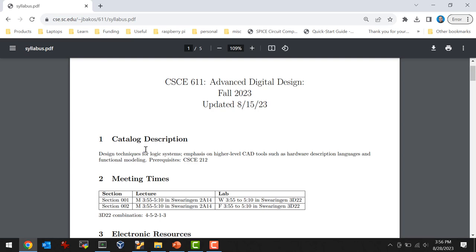Section 3 lists all the electronic resources for the class. I use the Dropbox slash Moodle — the departmental Moodle — Dropbox dot CSE dot SC dot EDU. Sometimes I call it Dropbox, other times I call it Moodle; Moodle is the name of the software that runs that site. I don't use Blackboard, so I'll be using Dropbox for all downloads — lecture slides, supplementary materials. You'll submit your labs through Dropbox and your grades will be shown on Dropbox as well.